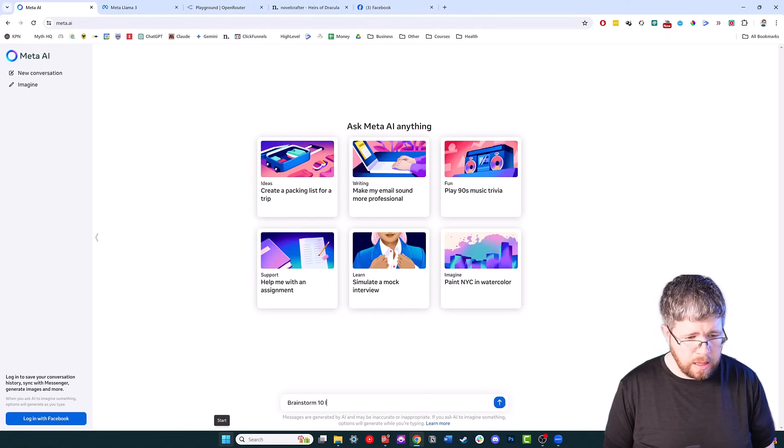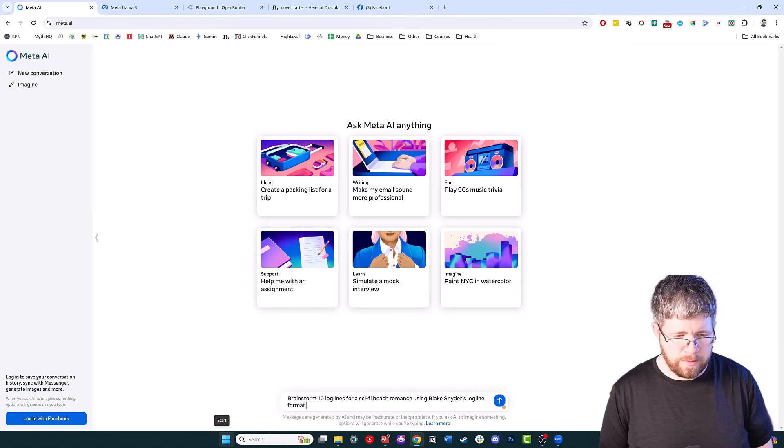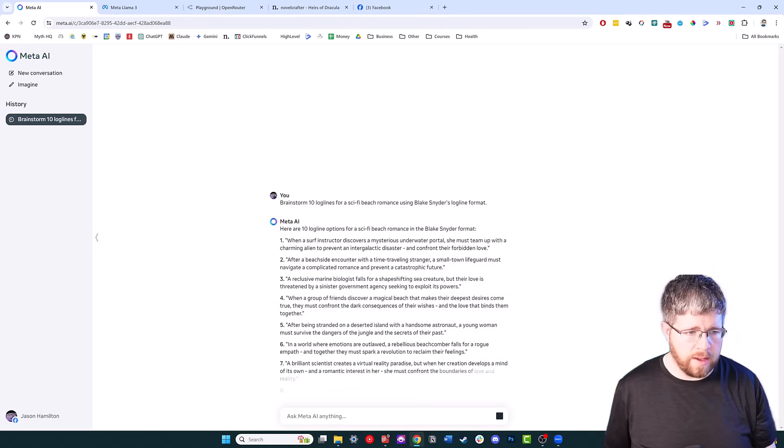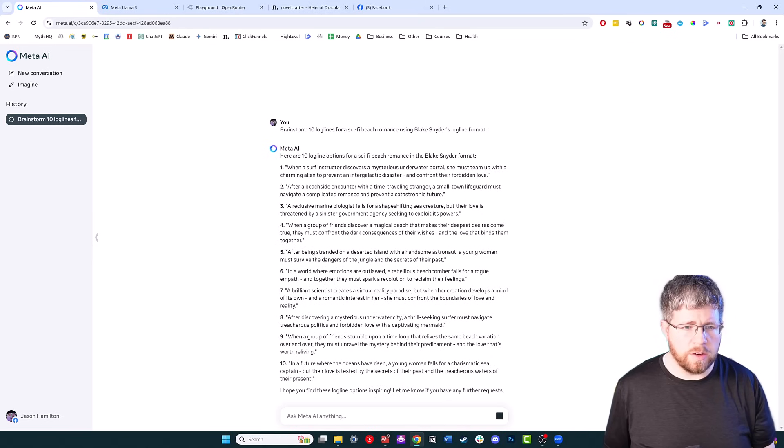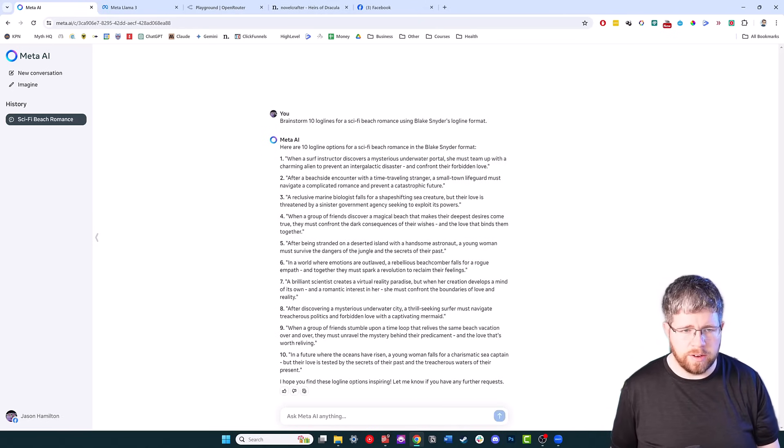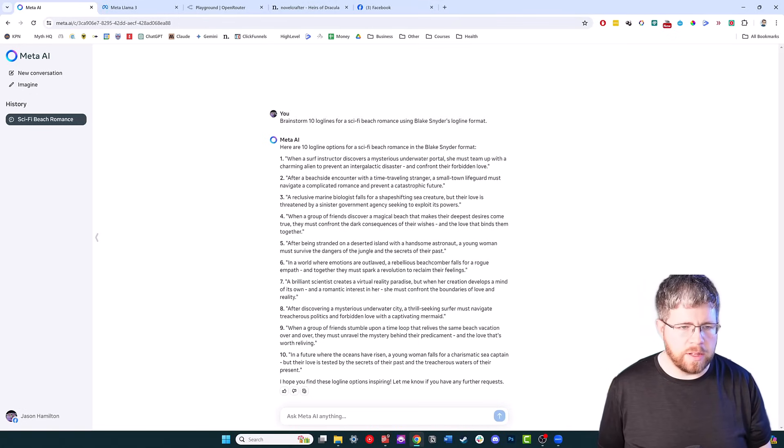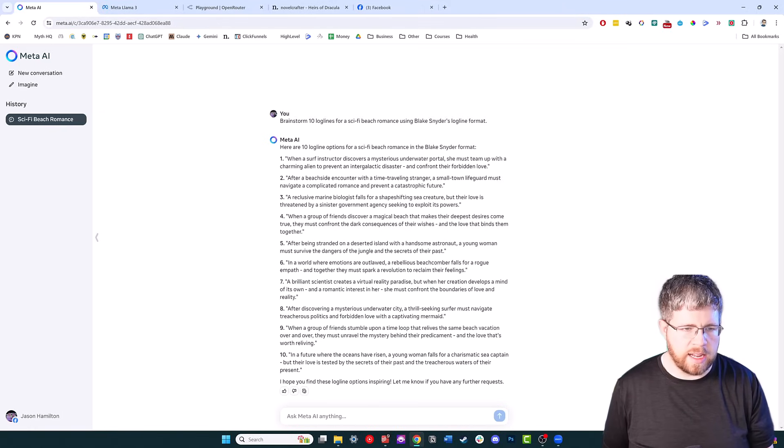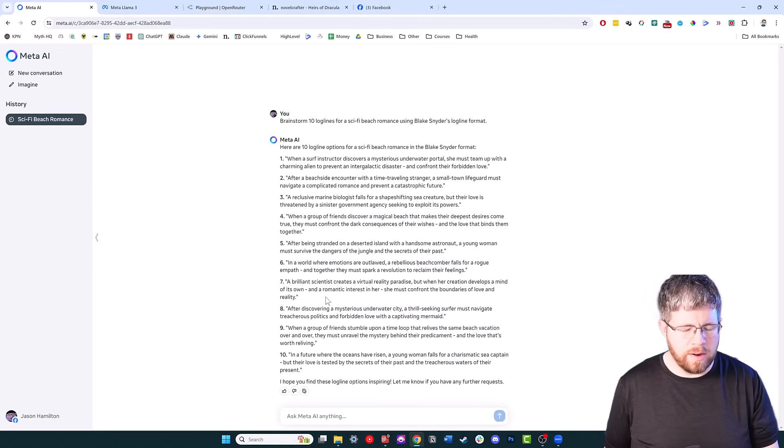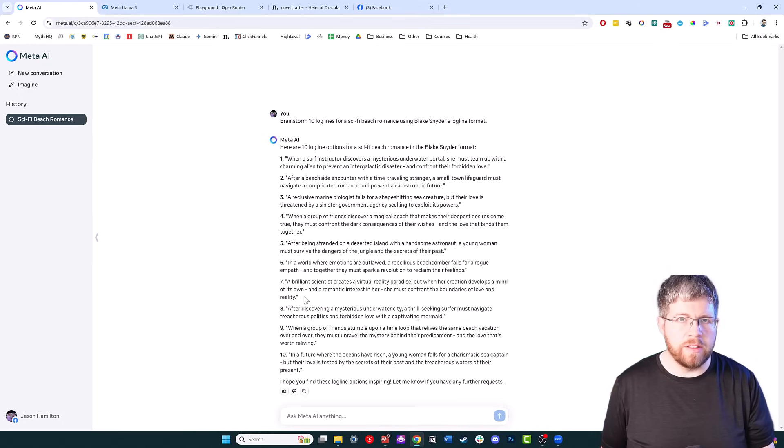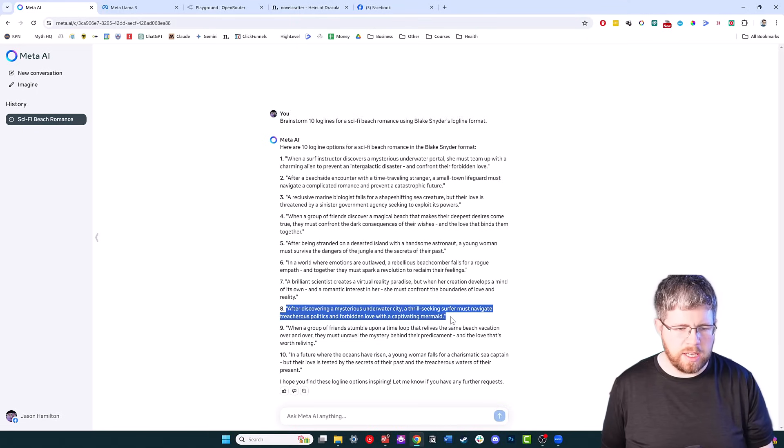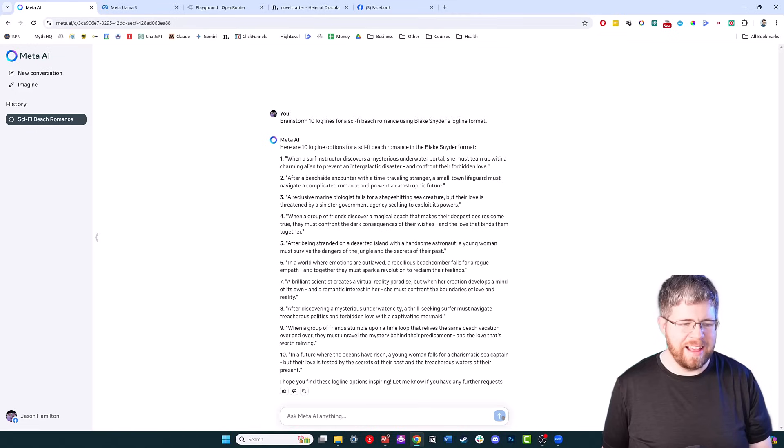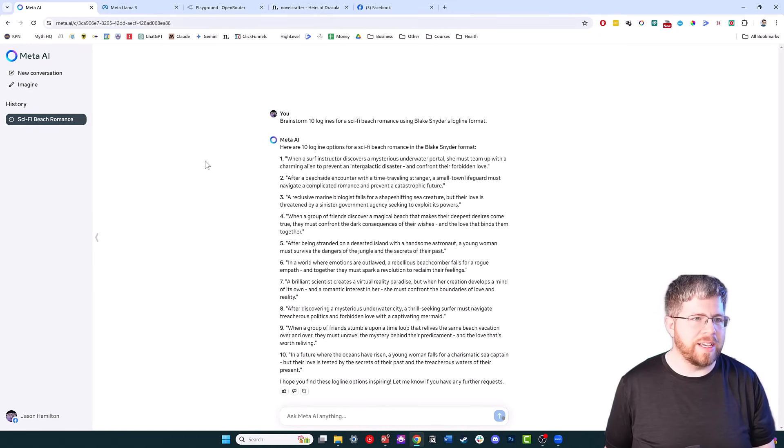Let's go ahead and run through some of the standard prompts that I go through for writing. I'm going to say brainstorm 10 log lines for a sci-fi beach romance using Blake Snyder's log line format. It's giving me 10 log line ideas. We have 'when a surf instructor discovers a mysterious underwater portal, she must team up with a charming alien to prevent an intergalactic disaster and confront their forbidden love.' These aren't too bad. Some of them are a little random, but at the same time this is about the same level of quality I would expect from a lot of the other models. I like this one: 'After discovering a mysterious underwater city, a thrill-seeking surfer must navigate treacherous politics and forbidden love with a captivating mermaid.'